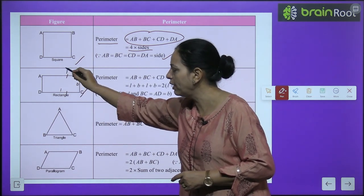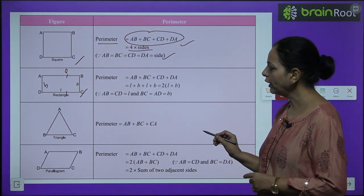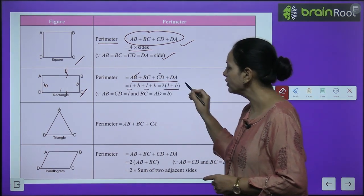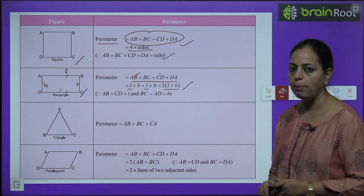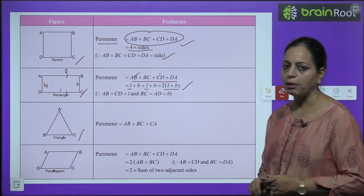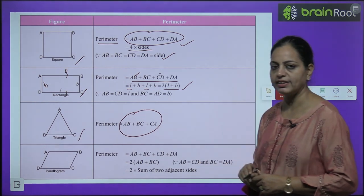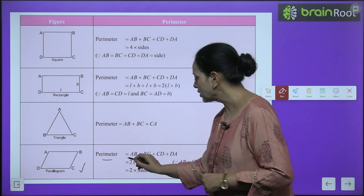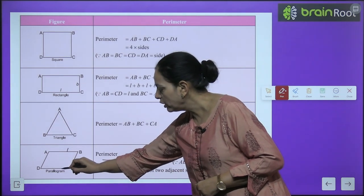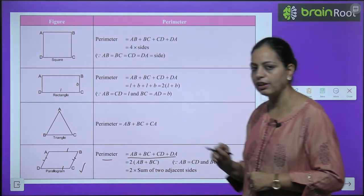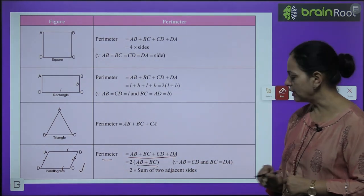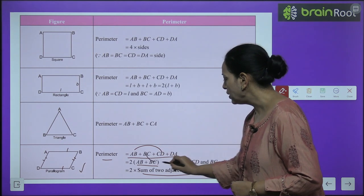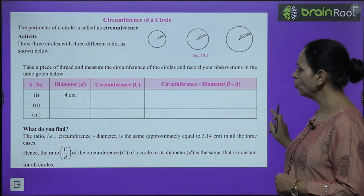For a rectangle: two lengths and two breadths, so perimeter is 2l + 2b. For a triangle: perimeter is the sum of the three sides. For a parallelogram: opposite sides are equal and parallel, so perimeter is 2 × (AB + BC), meaning twice the sum of two adjacent sides, since AB = DC and BC = AD.